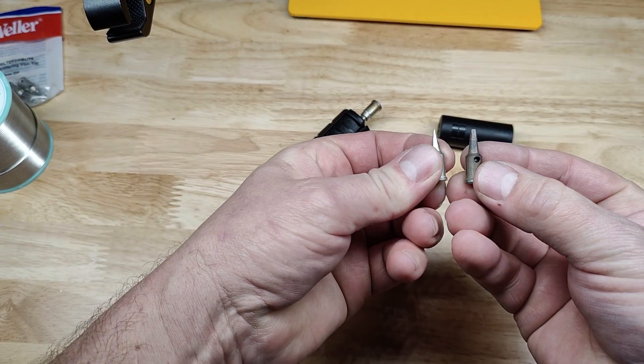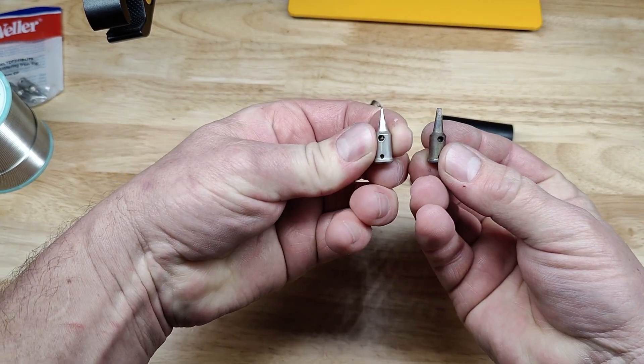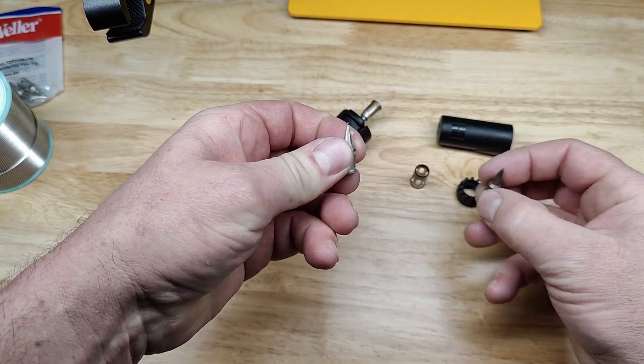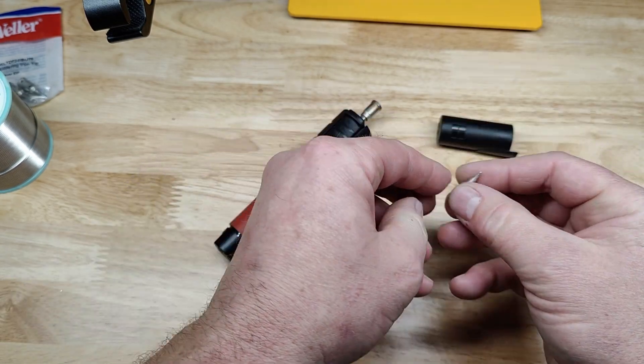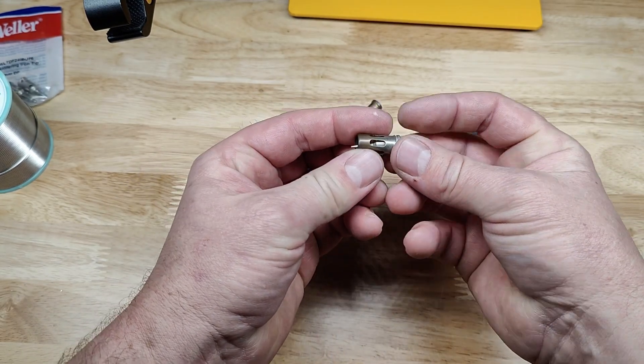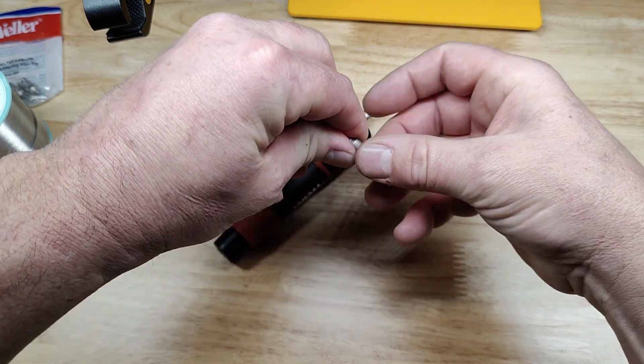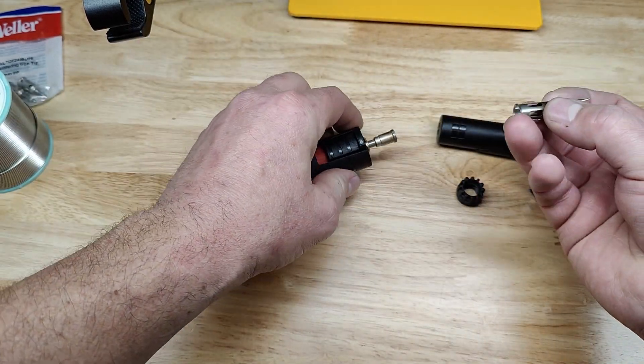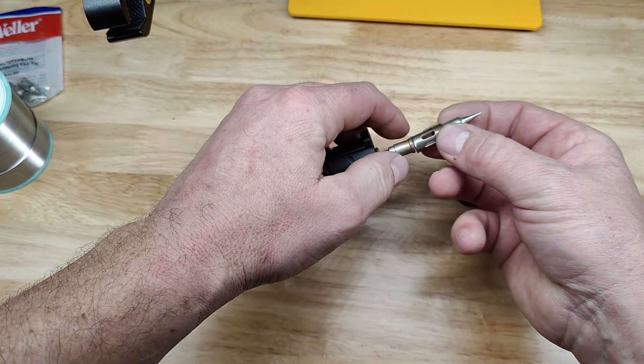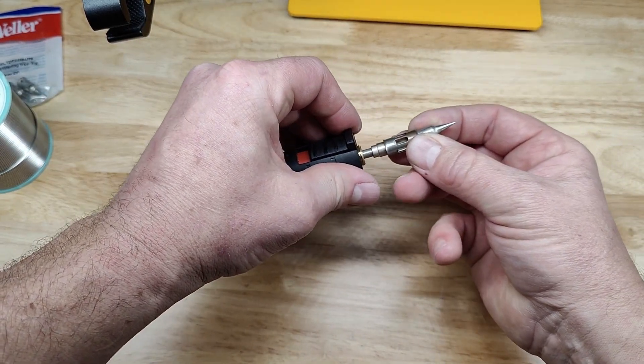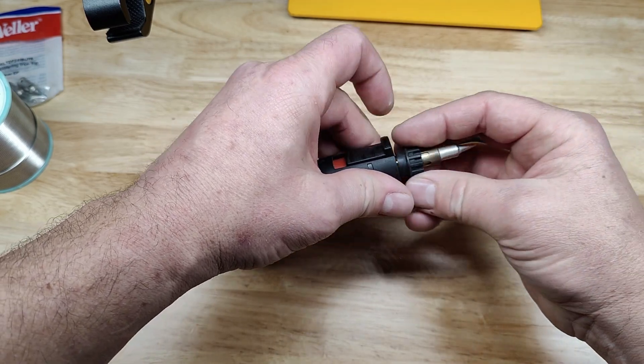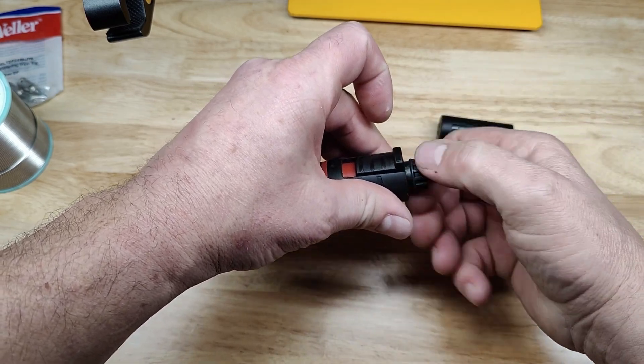And this would be your tip here. And if you want to swap out, this is a smaller tip. Just goes right in here. It goes on there. That goes on there.